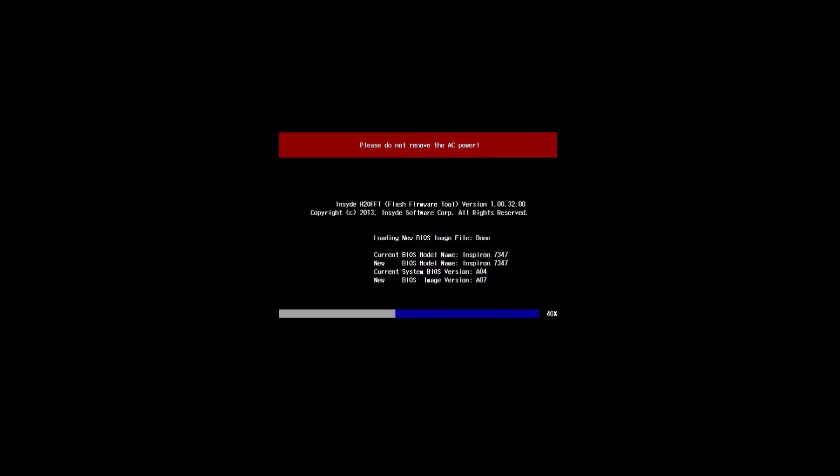So firmware updates differ from normal driver updates in the fact that they're directly written into the hardware. In the case of the BIOS update it's directly replacing the BIOS of the motherboard. Conversely other driver updates are installed within the operating system on the hard drive.